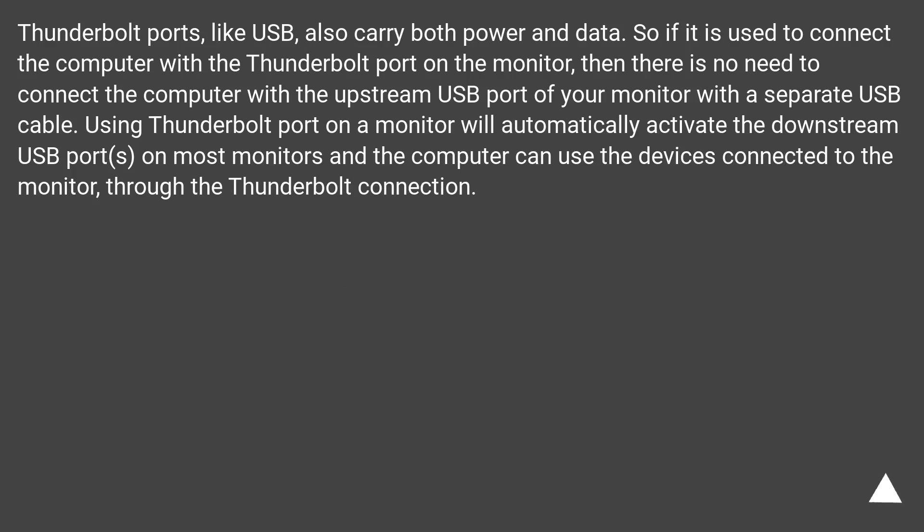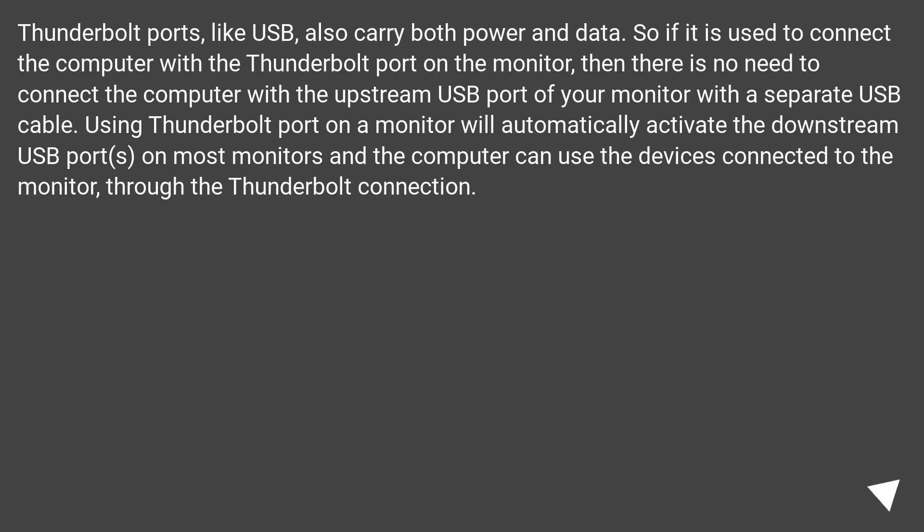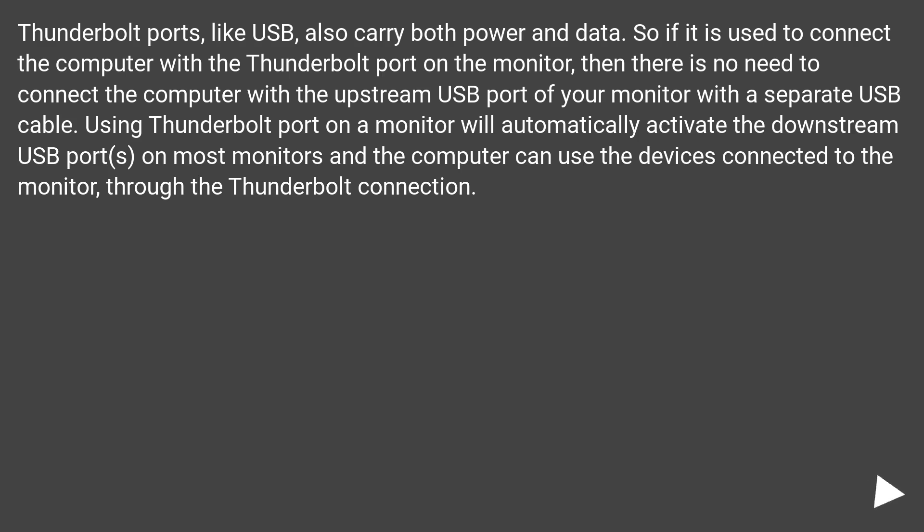Thunderbolt ports, like USB, also carry both power and data. So if it is used to connect the computer with the Thunderbolt port on the monitor, then there is no need to connect the computer with the upstream USB port of your monitor with a separate USB cable. Using Thunderbolt port on a monitor will automatically activate the downstream USB ports on most monitors and the computer can use the devices connected to the monitor through the Thunderbolt connection.